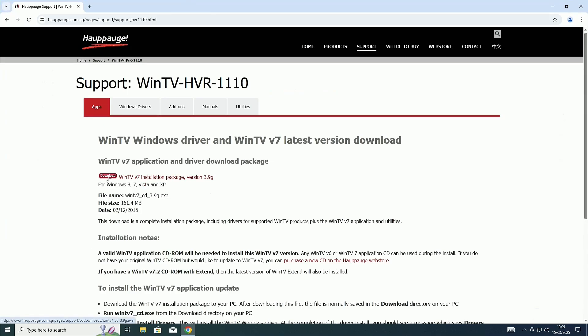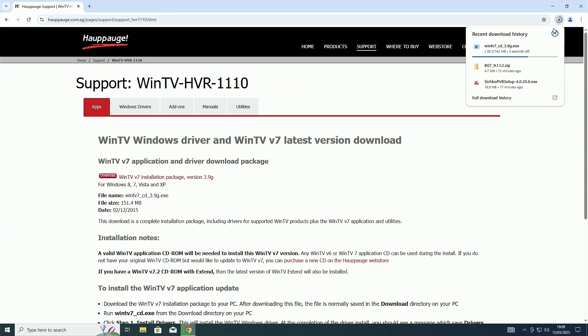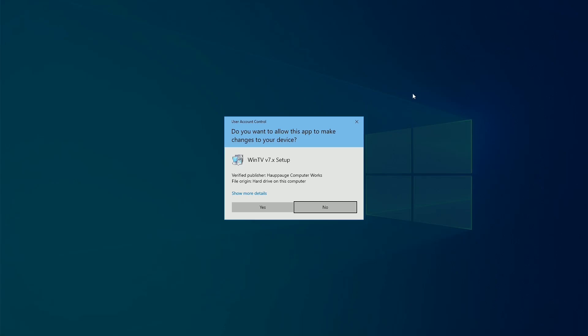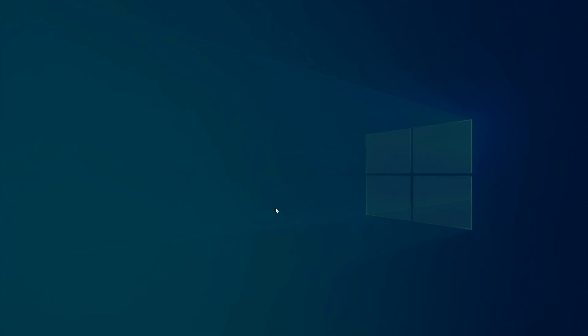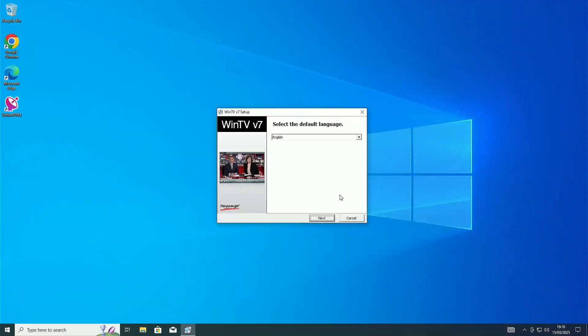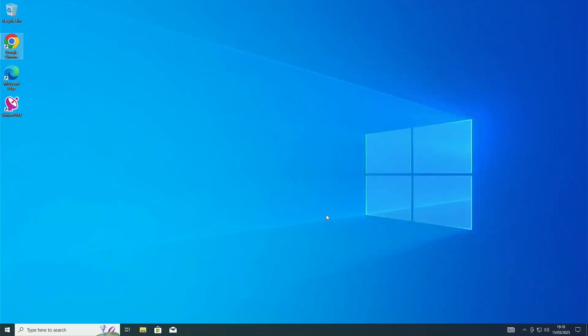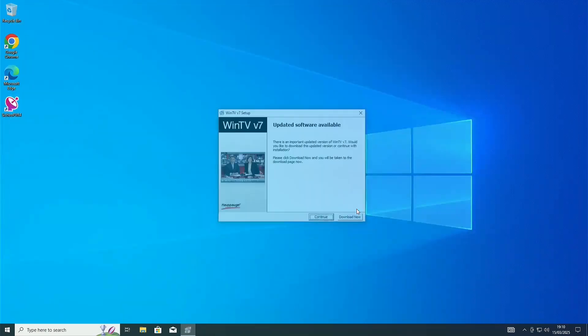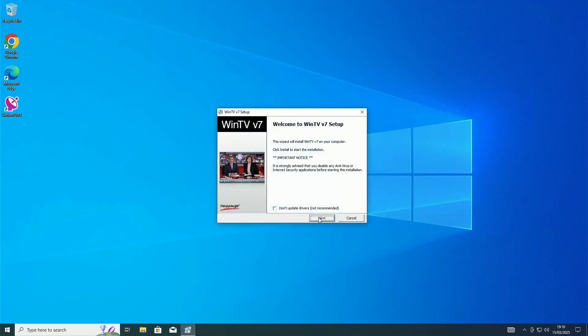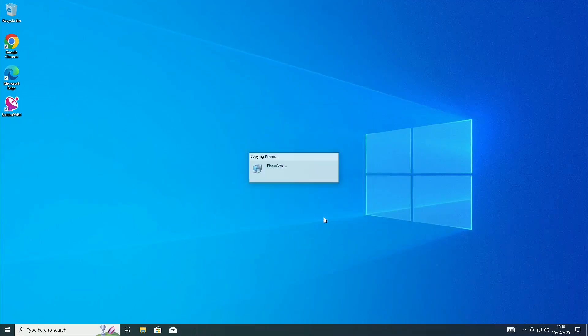Now, I'm just going to click Download. Once it's installed, open it. And give it admin permissions. Then, select your language and hit Next. Ignore this and hit Continue. Then, click on Next. Make sure this box that says Don't Update Drivers is not checked. Wait for it to install the drivers.